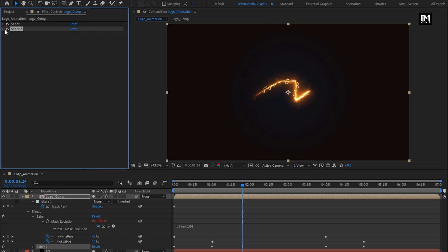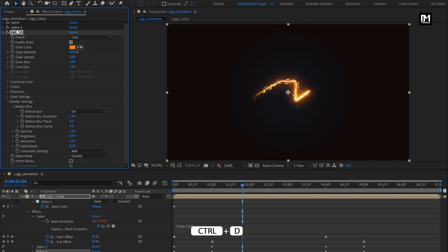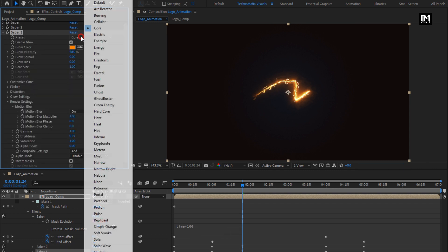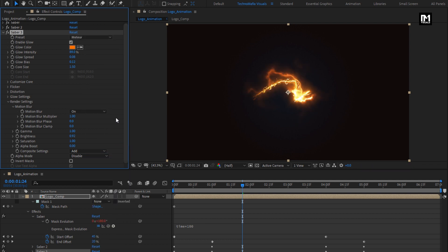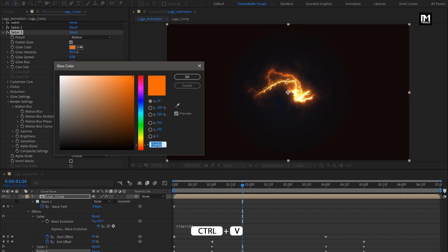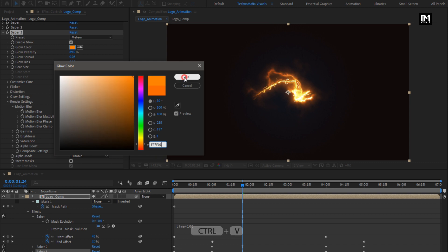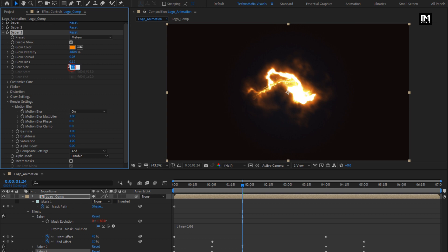Now let's again create a duplicate of Saber 2. Press Ctrl+D to create a duplicate. For Saber 3, change preset to meteor. Change the glow color. Here we will change the glow intensity to 480%. Change core size to 0.50.